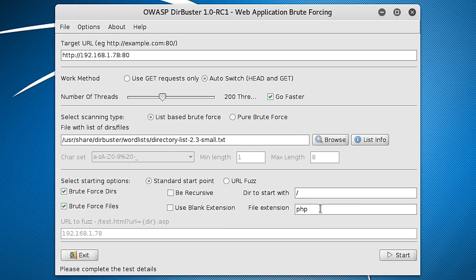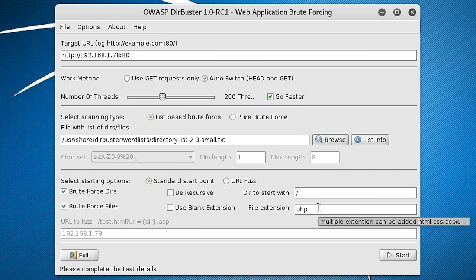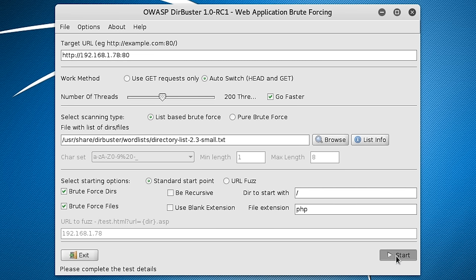File Extensions. I'm just going to do PHP here. Though you can add other common extensions like HTML.txt.old because some people do use that. I'll just click start and I'll come back when it's done because it could take some time.